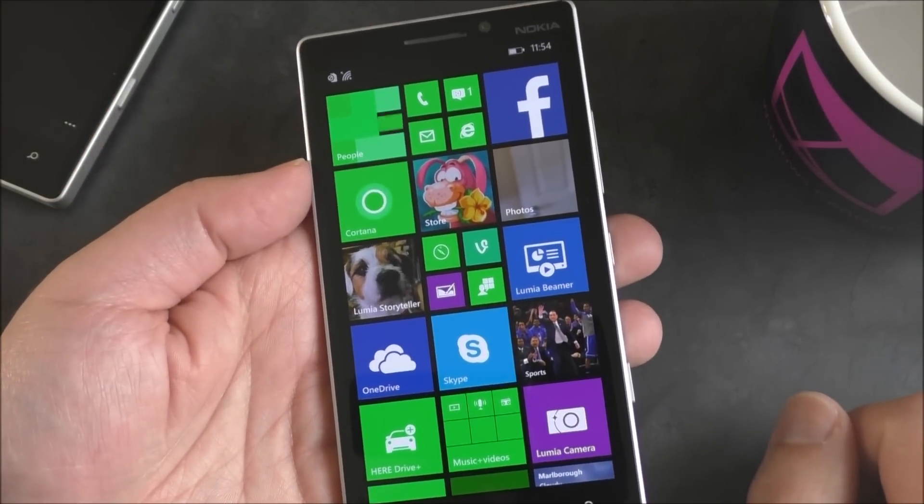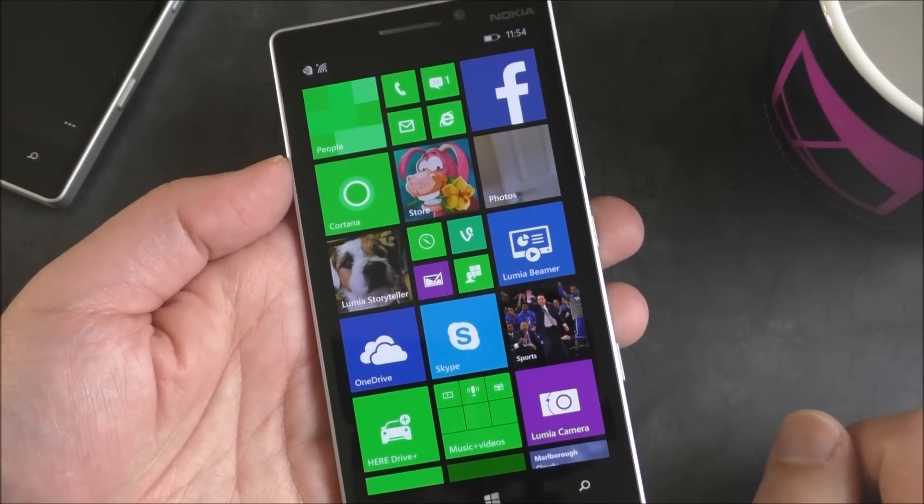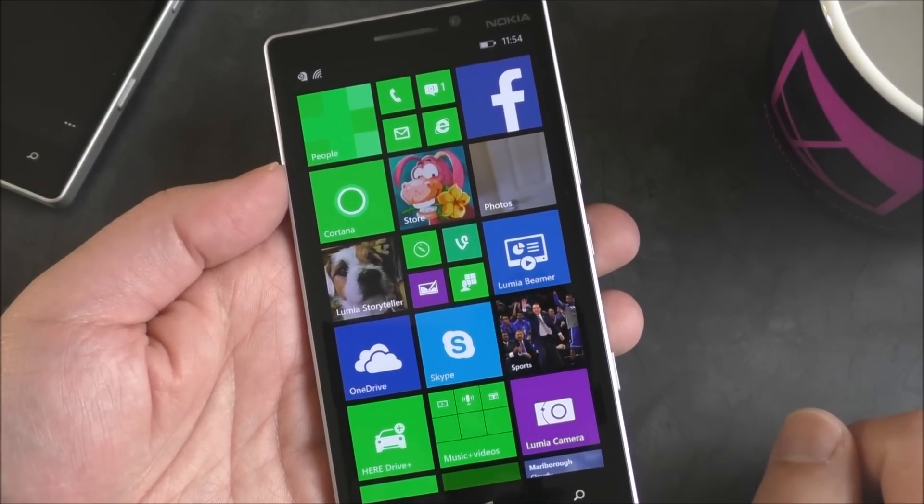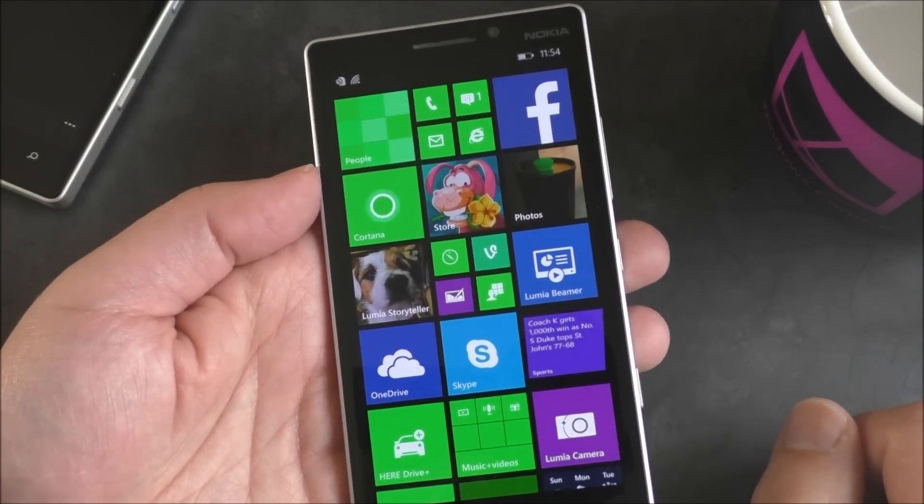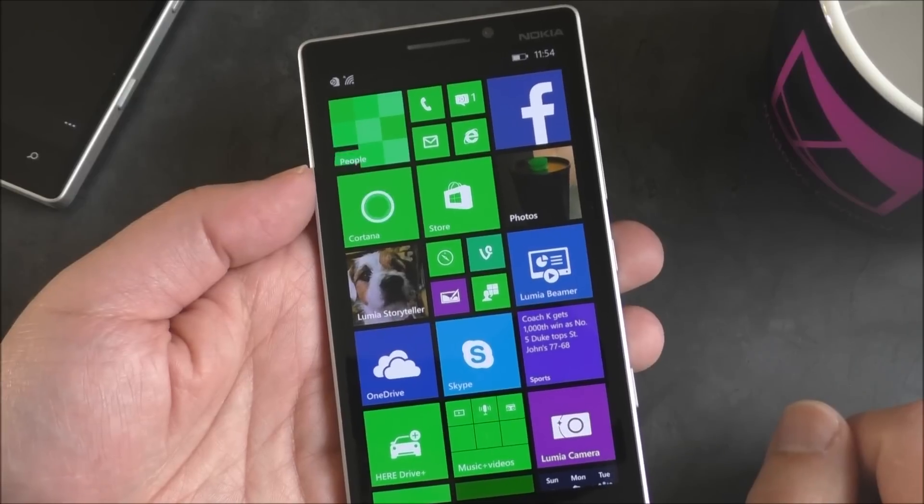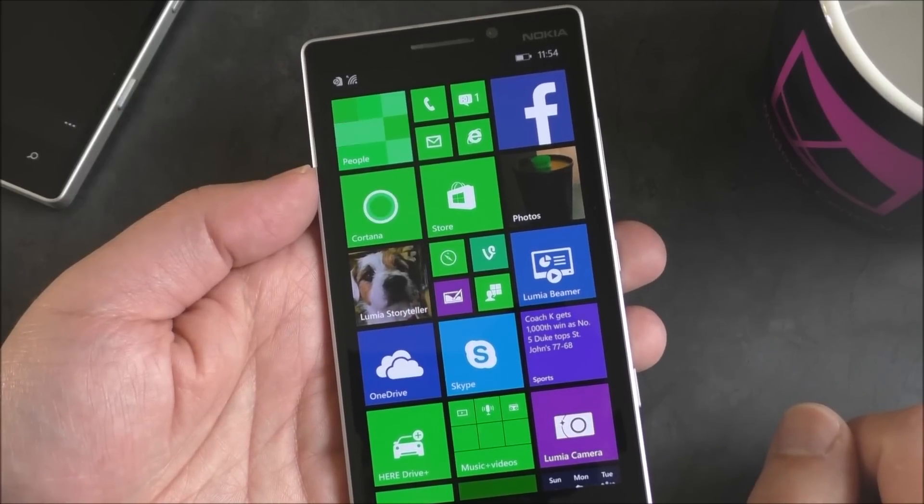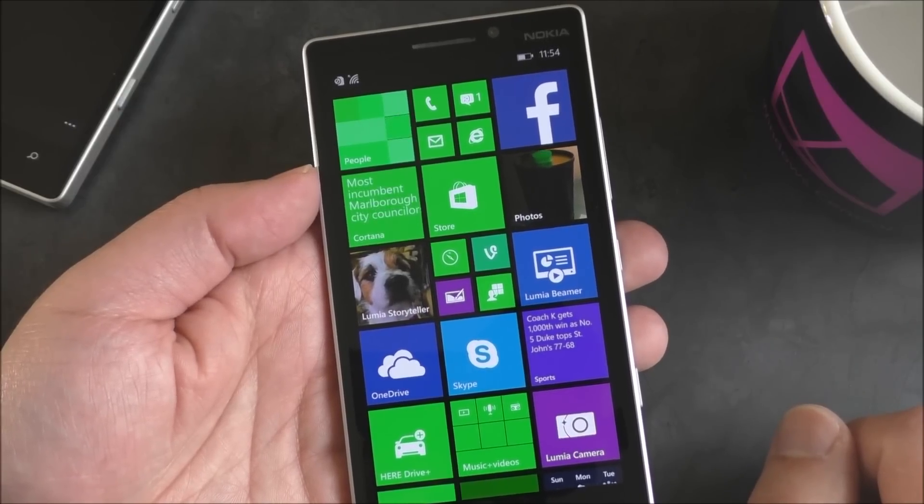But there you go. Head to Windows Central for more information on our coverage of Windows Phone 8.1 Update 2. And tell us what you think. Take care, everybody.